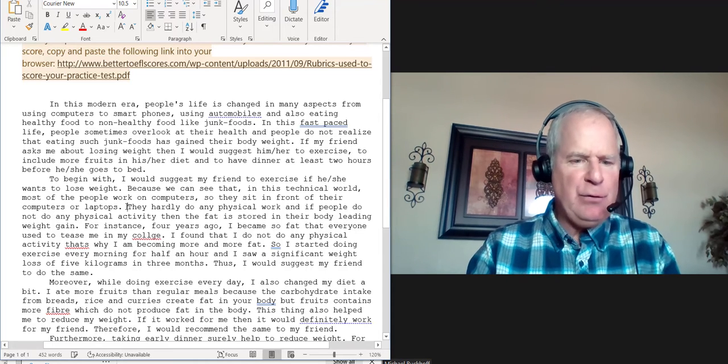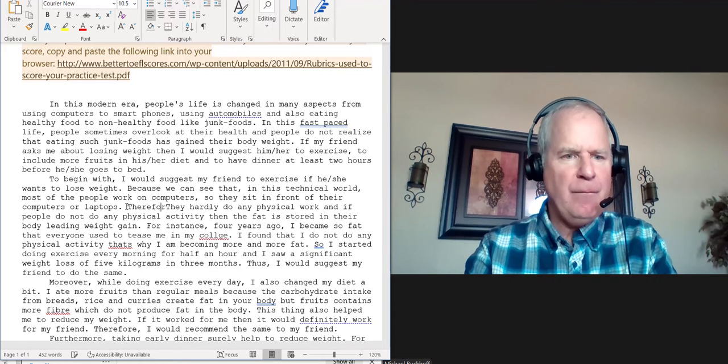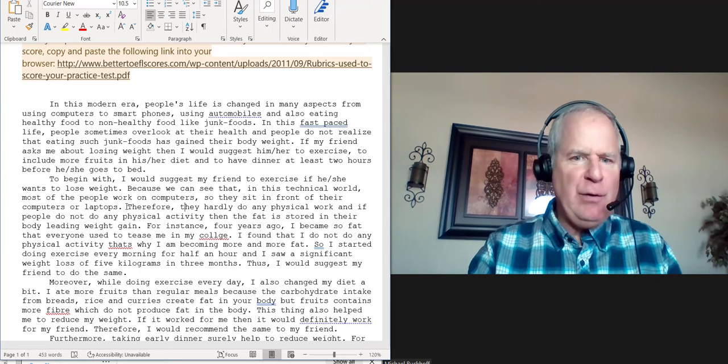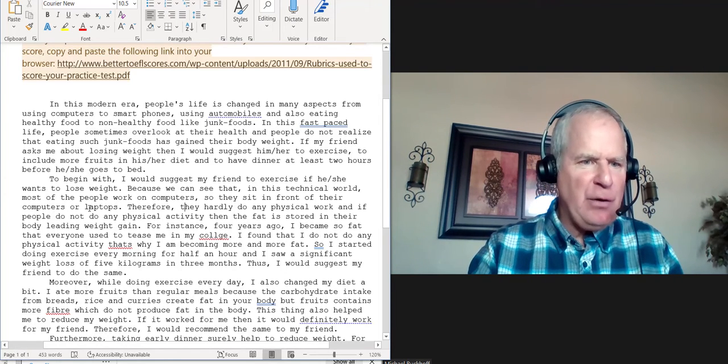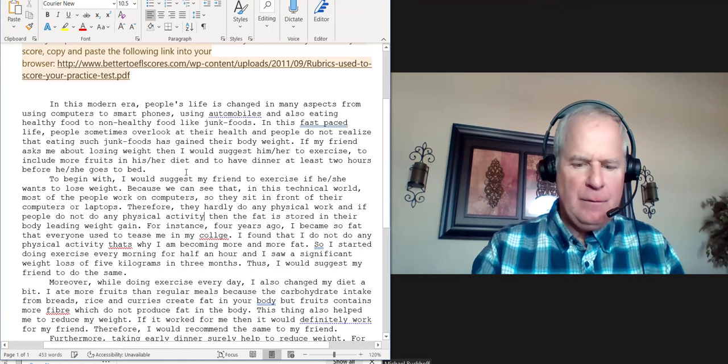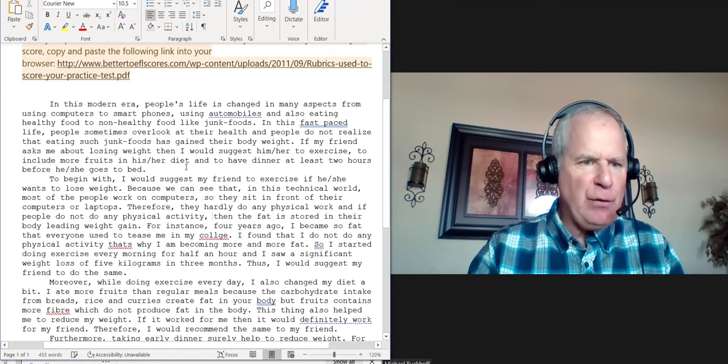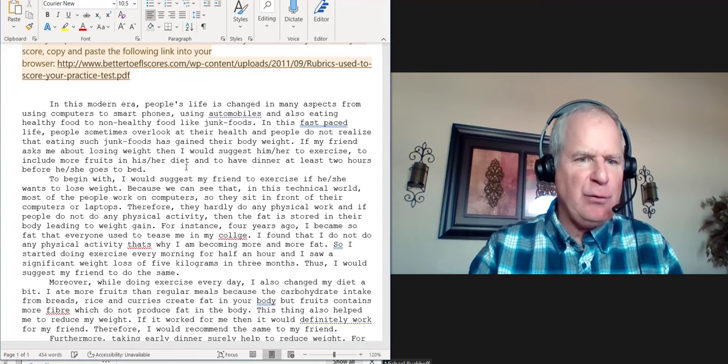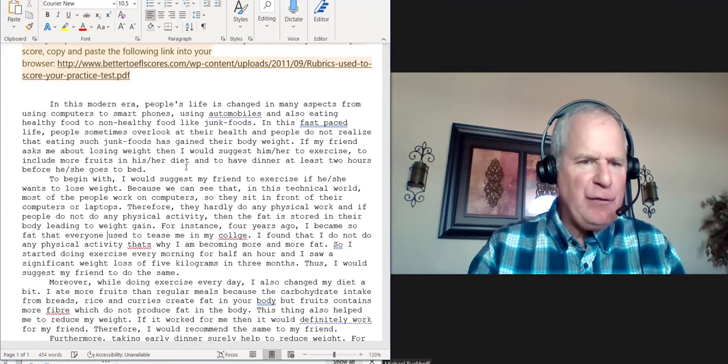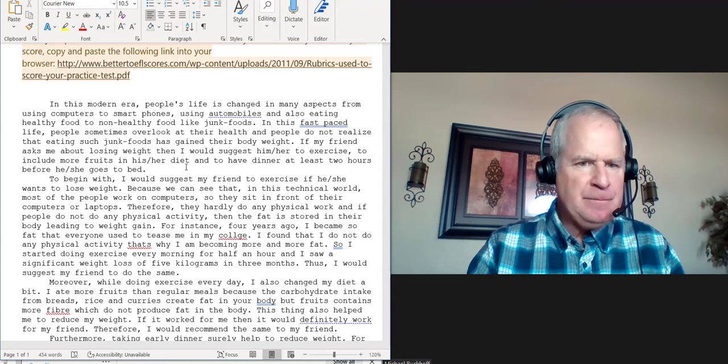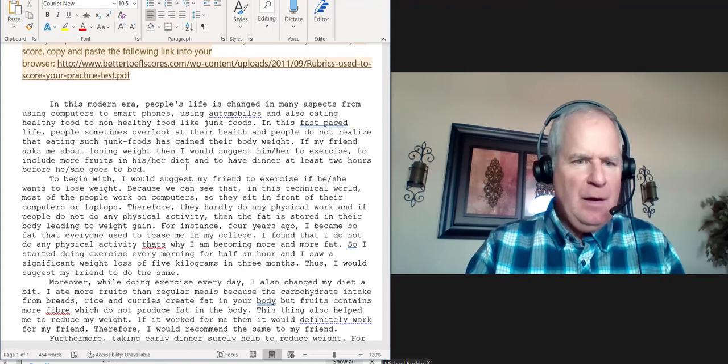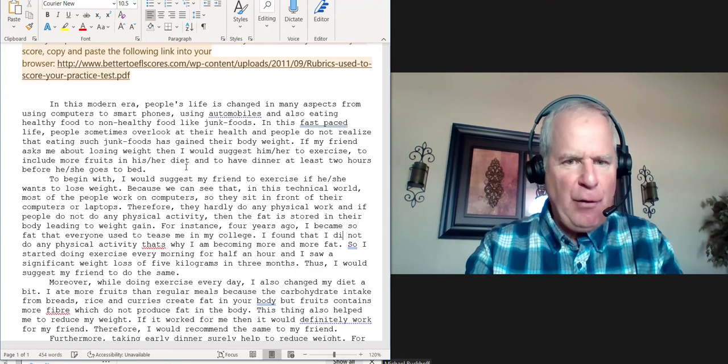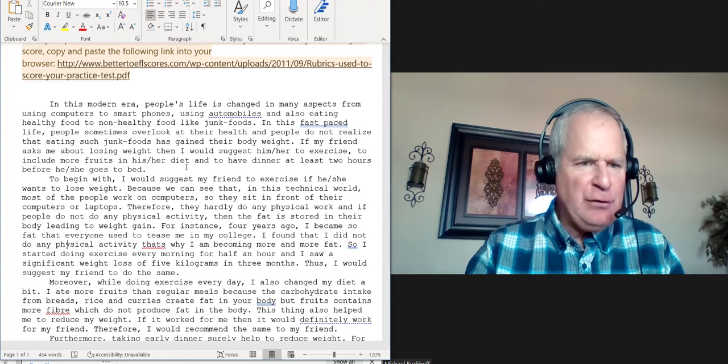And then maybe use a connecting word here—therefore they hardly do any physical work. And if people do not do any physical activity, then the fat is stored in their body, leading—don't forget the preposition—leading to weight gain. For instance, four years ago I became so fat that everyone used to tease me in my college. I found that—notice how you shifted to present tense—I found I did not do any physical activity.